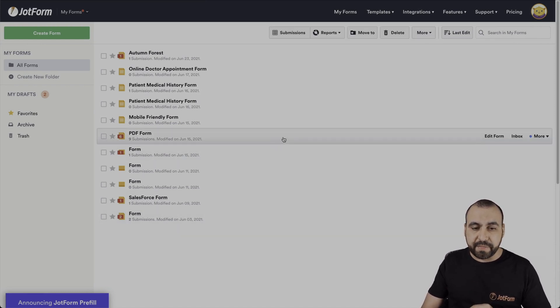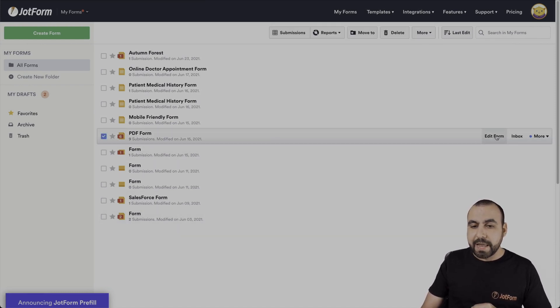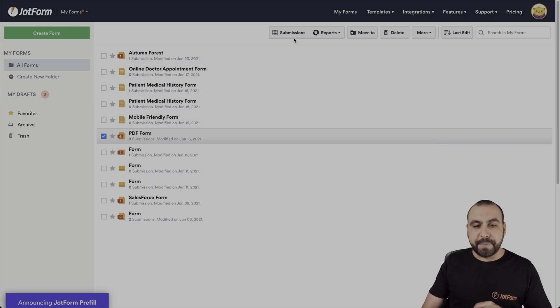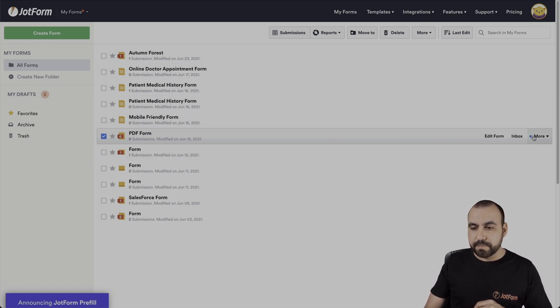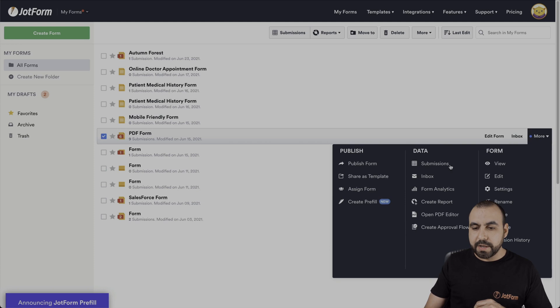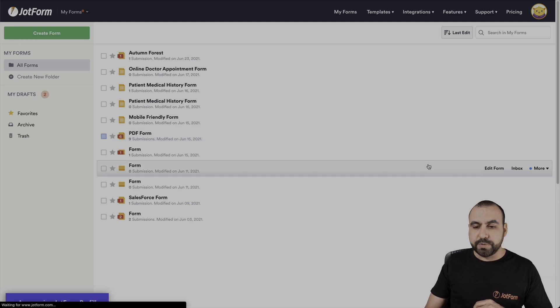In this case, we'll select this one just for testing purposes. We have two options. We can go into submissions on the top button, or we can hover over the form, click on more, and head over to submissions.